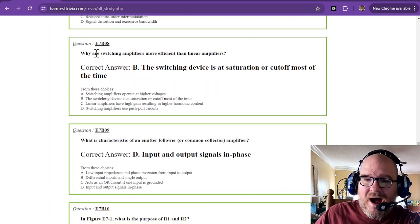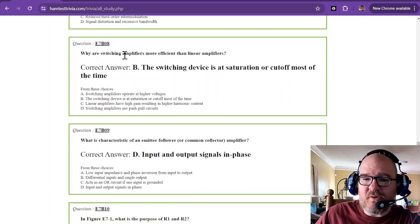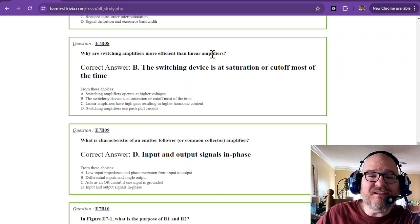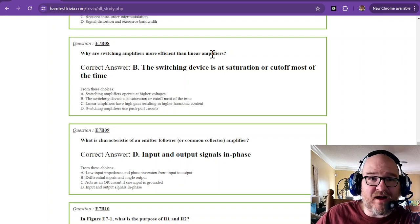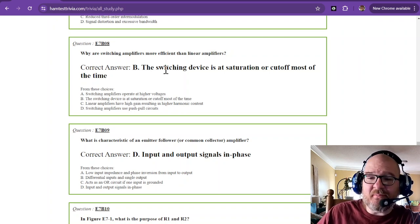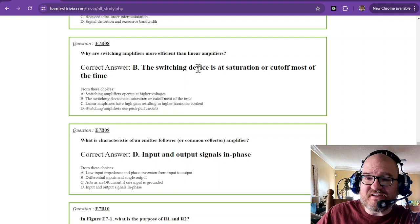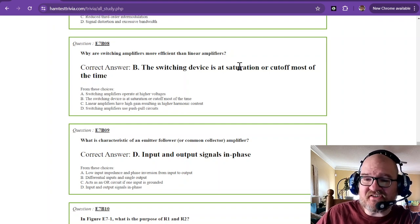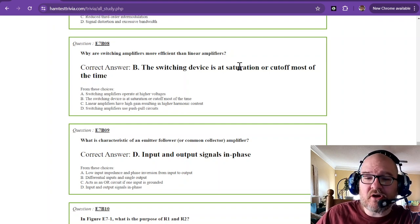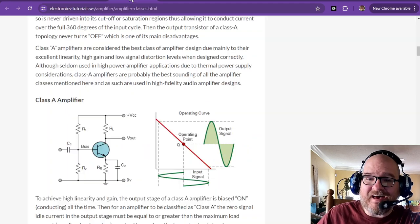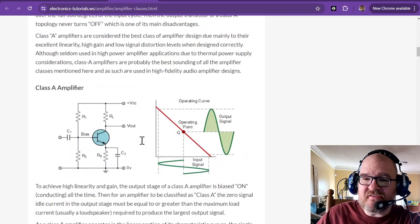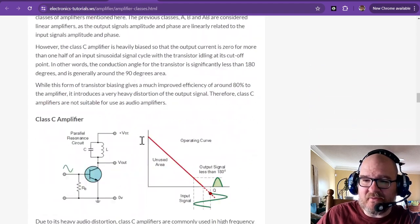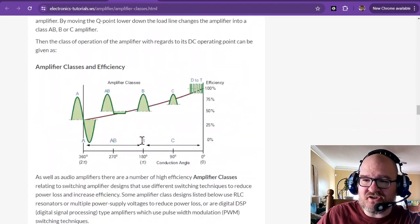Why are switching amplifiers more efficient than linear amplifiers? That is because the switching device is at saturation or cutoff most of the time. And then it uses that filtering. So let's go back down to the big picture.